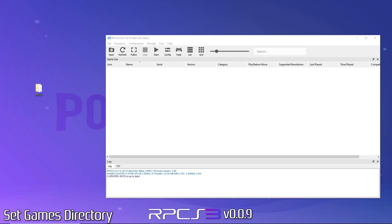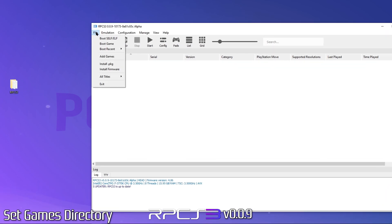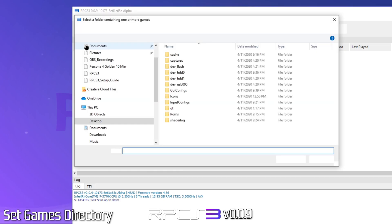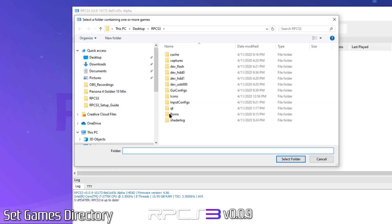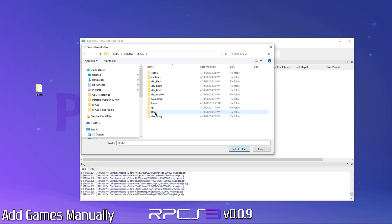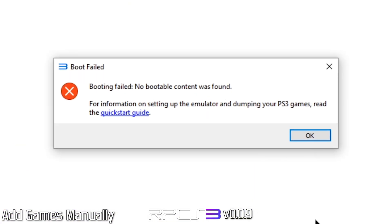Now we'll set our games directory so RPCS3 knows where our games are stored. Just go to File, click on Add Games, then select the folder containing your games. Now sometimes you may receive this error when loading your games directory, but RPCS3 has an alternate way to load your game, and I'll show you that now.